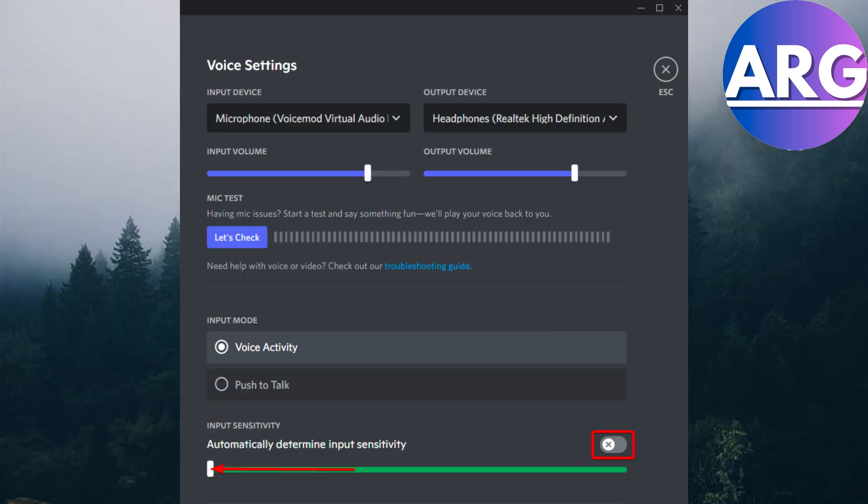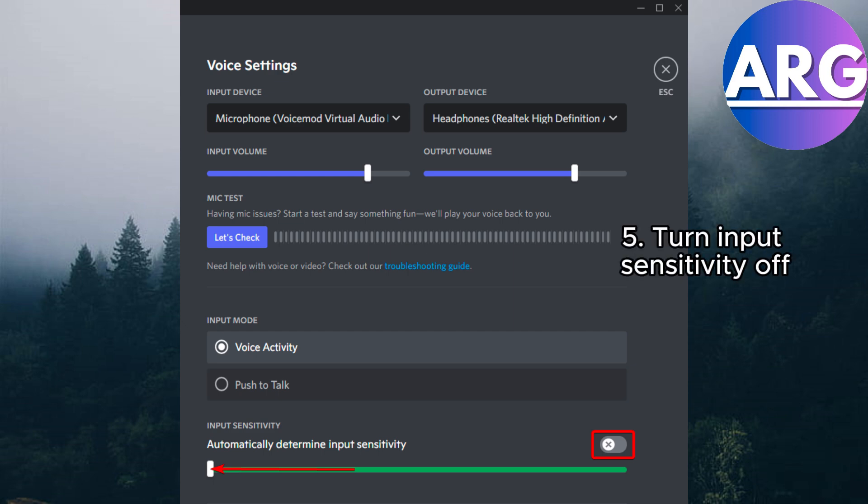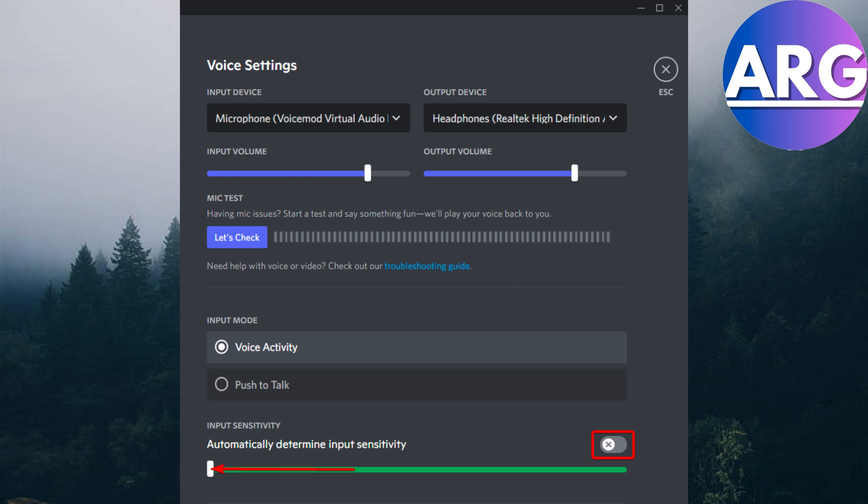In addition, set all these options in this way. When you go to voice settings, you need to make sure that you have turned your automatically determined input sensitivity option to off and drag the bar to the leftmost side.